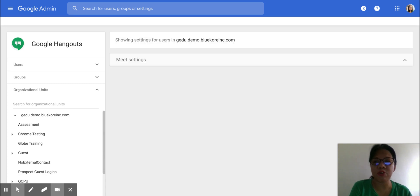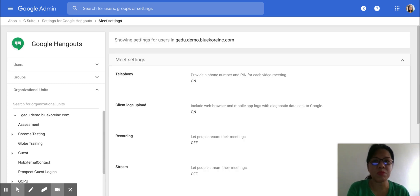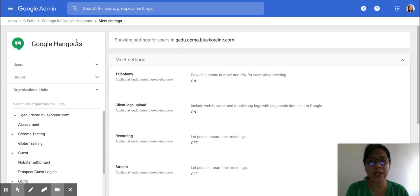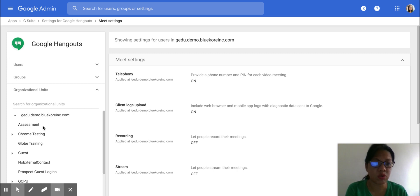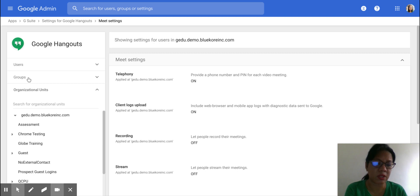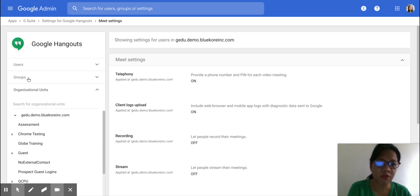Note that for your Meet Settings, you need to make sure that Google Hangouts is turned on for the necessary groups. You do have the organizational units right here and the groups as well. So turn on your Hangouts and your Meet Settings for the people who need it.